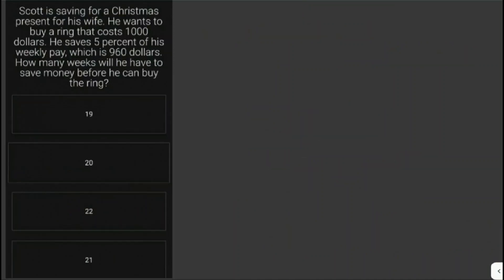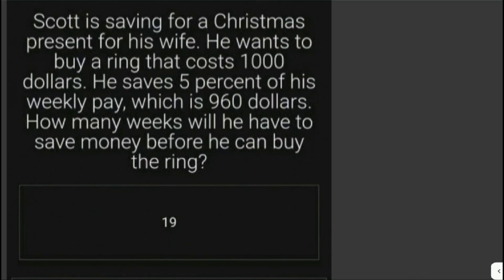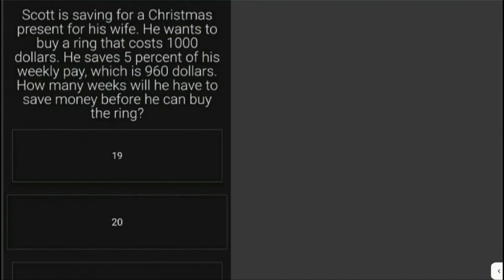Let's solve another problem. Scott is saving for a Christmas present for his wife. If he wants to buy a ring that costs one thousand dollars, he saves five percent of his weekly pay which is nine hundred sixty dollars. How many weeks will he have to save before he can buy the ring? The given information is that Scott's weekly pay is nine hundred sixty dollars.